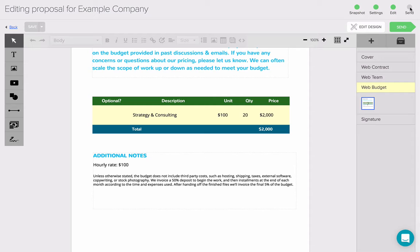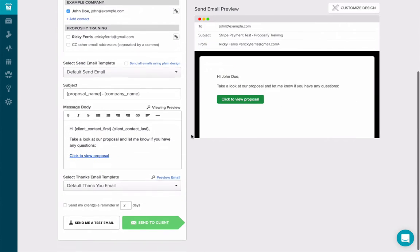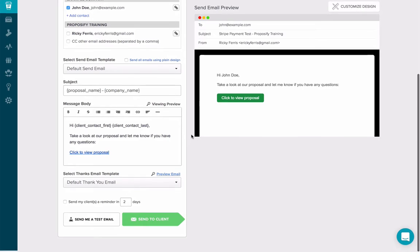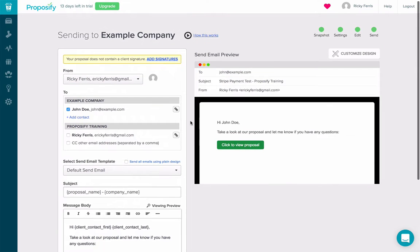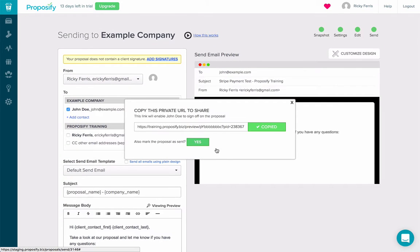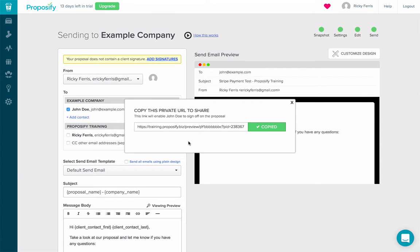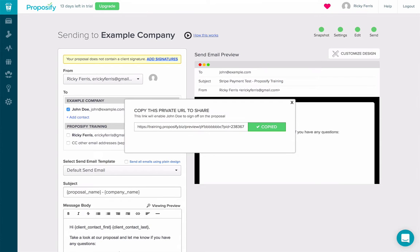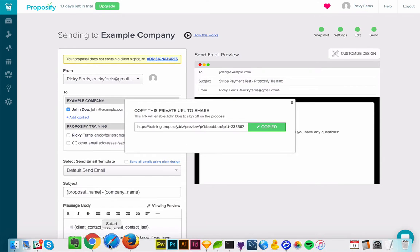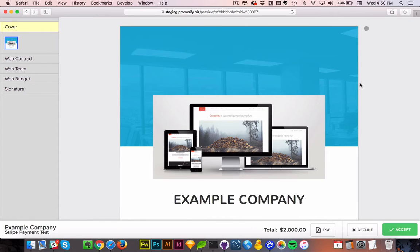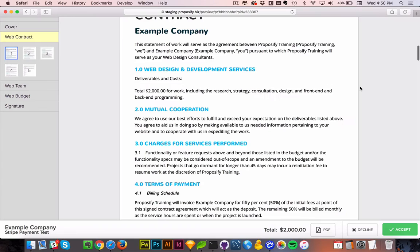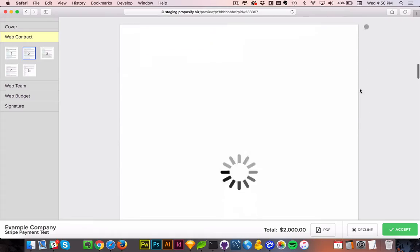So I'm going to click on Send. And now I'm ready to send the email. But since we're just doing a test, I'm just going to grab the link here and I'm going to mark the proposal as sent. And I'm going to go to another browser, paste in the link to get the full client experience. I see my beautiful proposal and all its information.